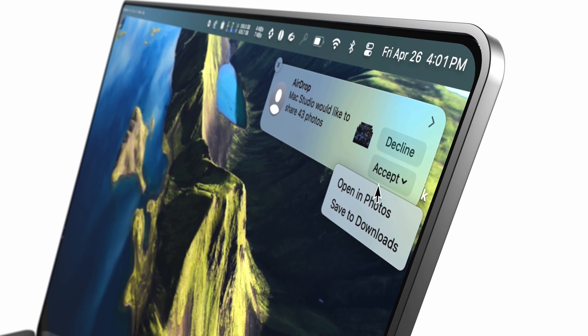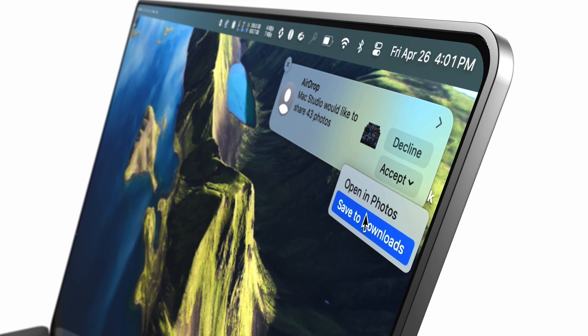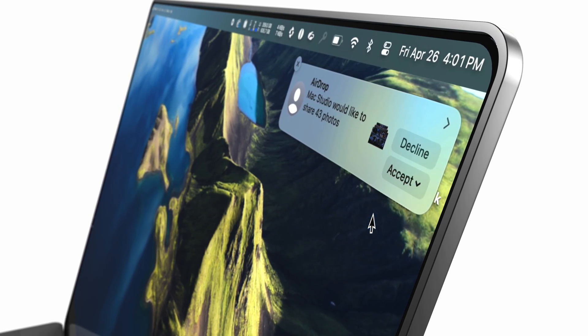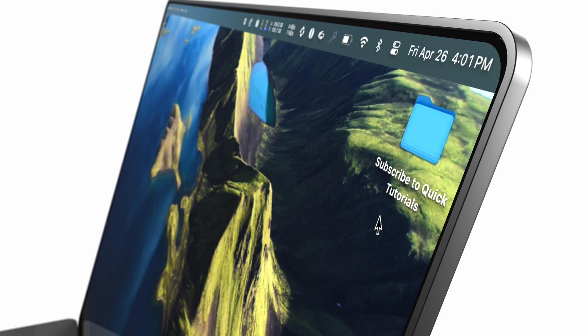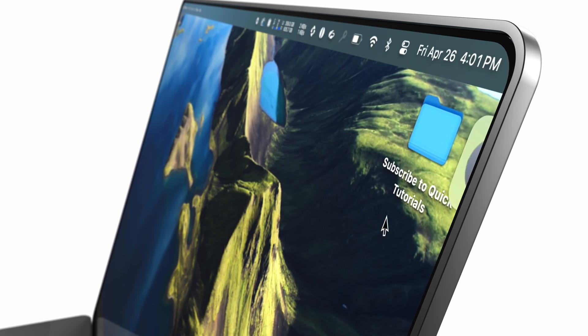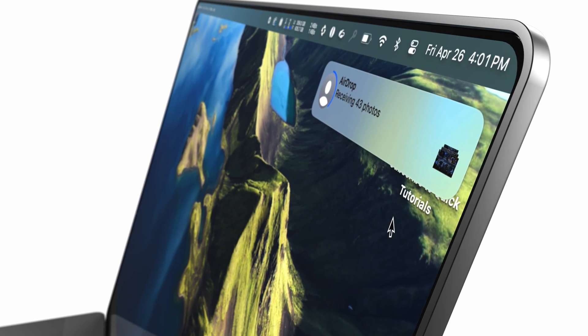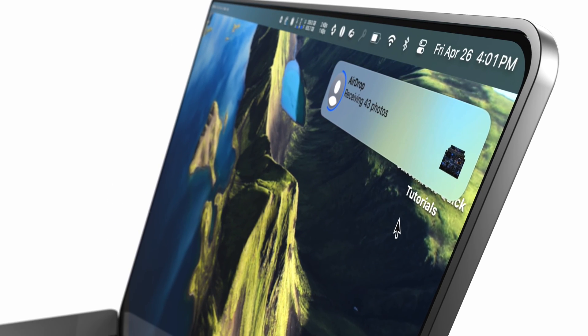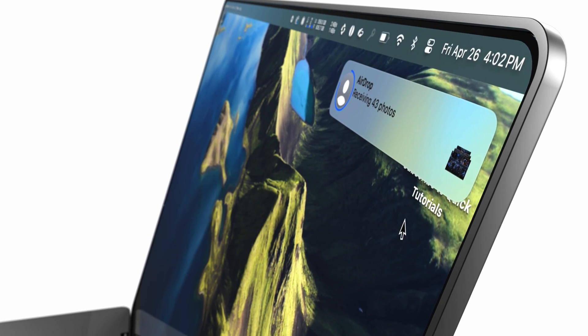If AirDrop still doesn't work, turn off your device and turn it back on. If things get tough, sometimes adding a third device to the mix can help.